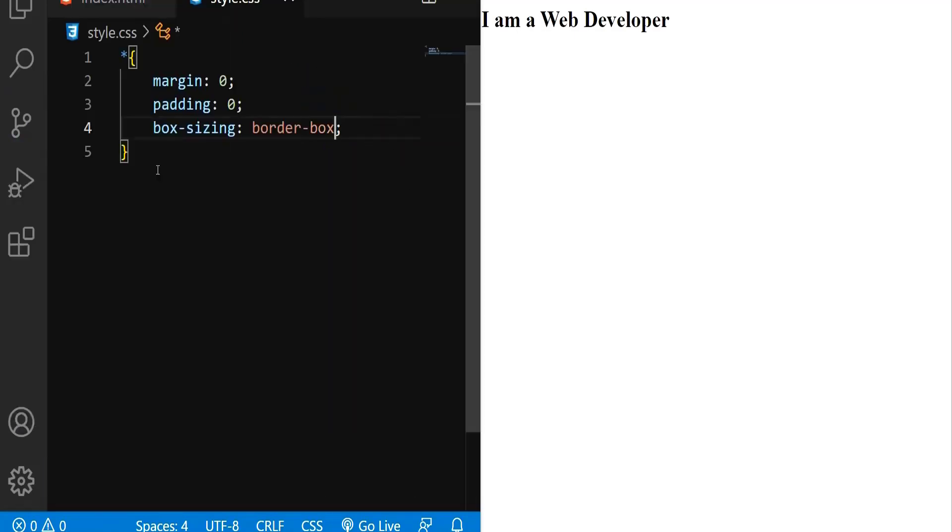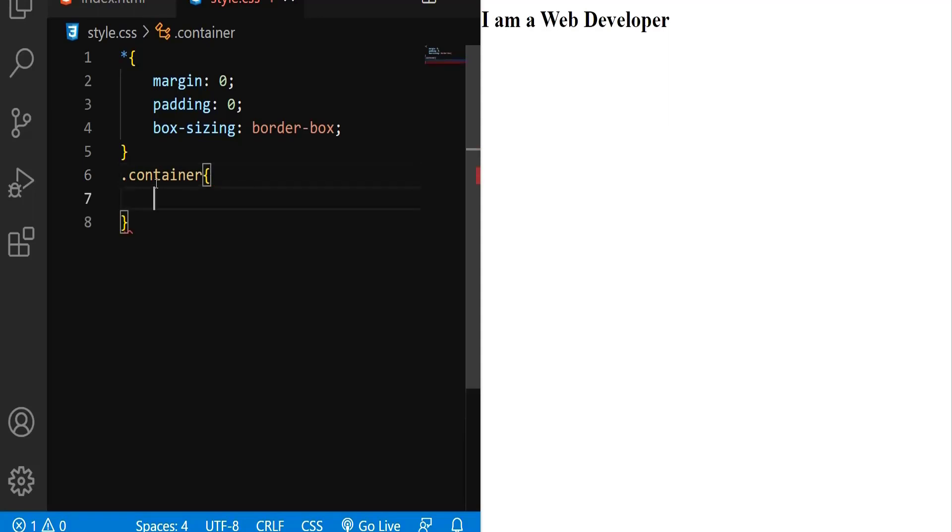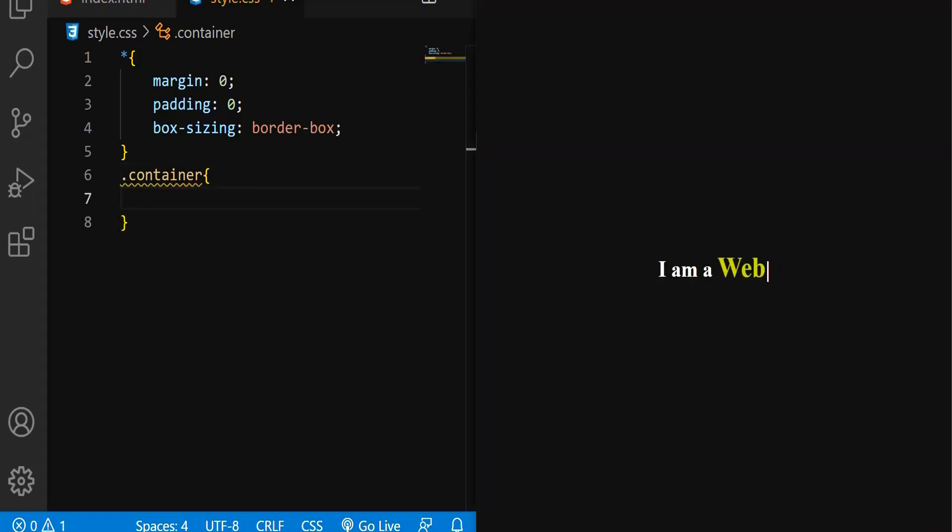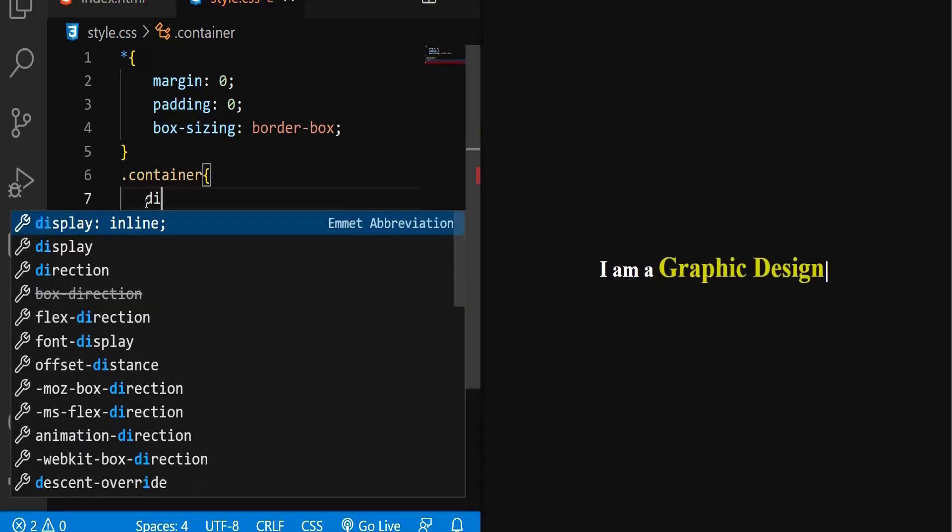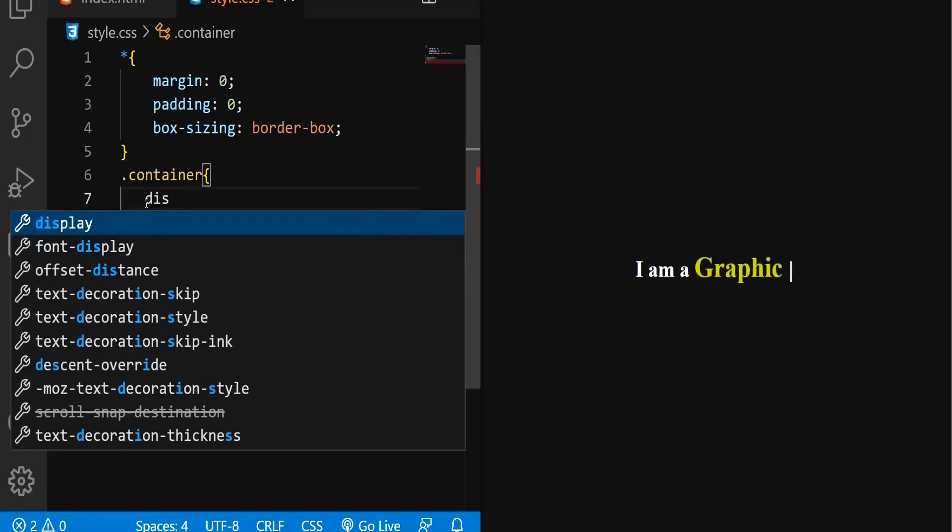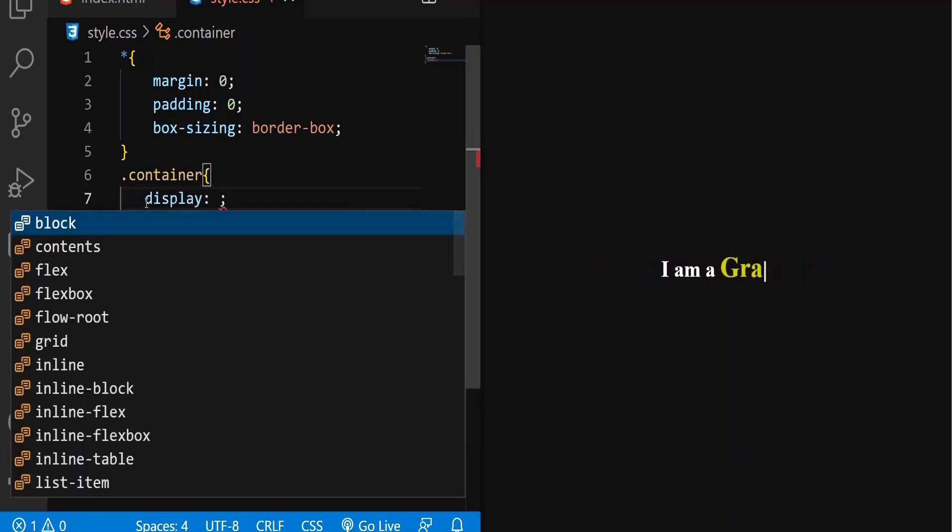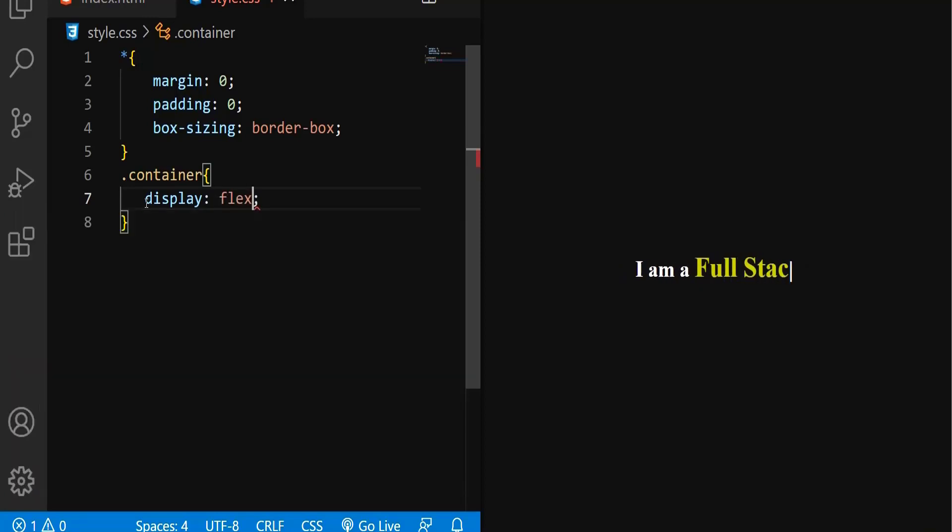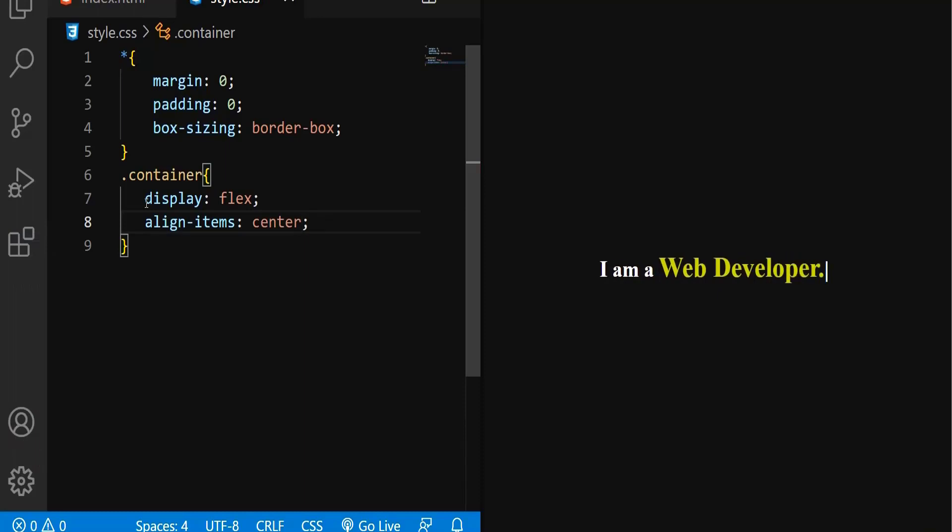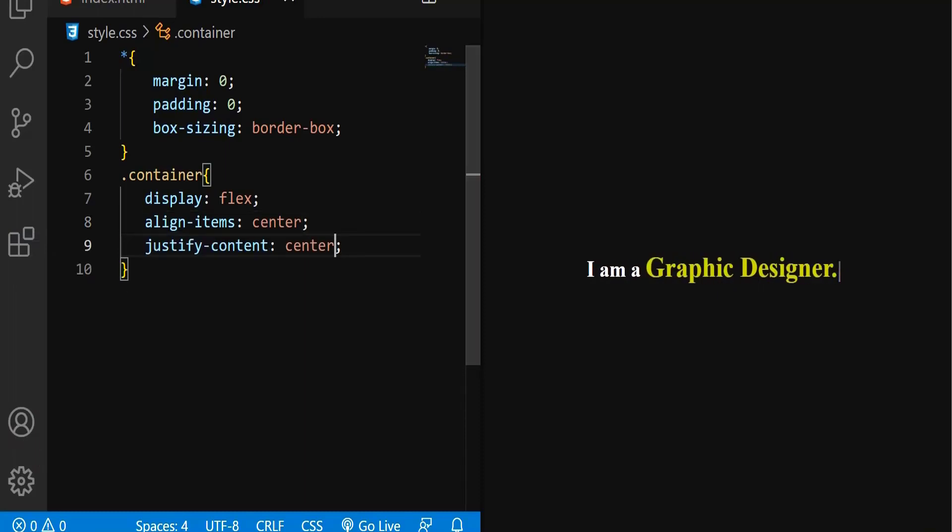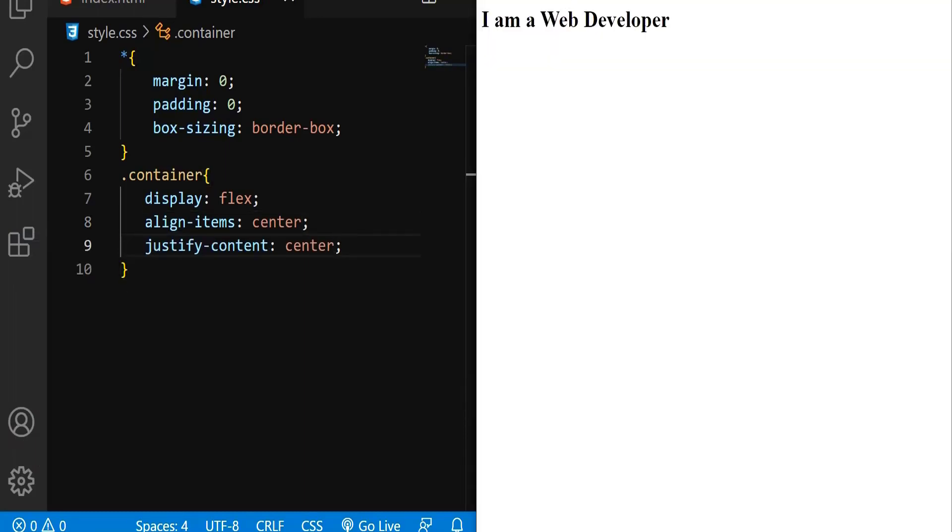Now what I'm going to do is select the class I have created for the div, container. Within this container, everything is in the center of the page. So I'm going to use display flex, align items center, and justify content center.